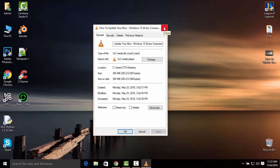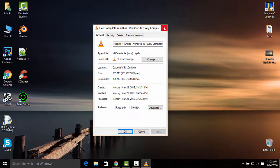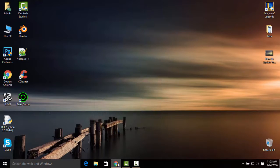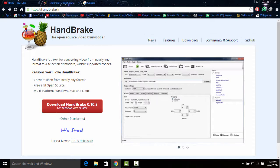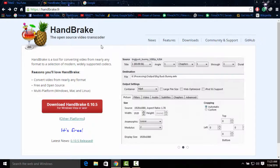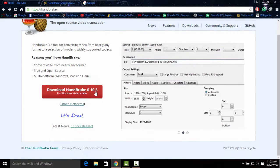Let's get started. Click the first link in the description and it will take you to this website called handbrake.fr.